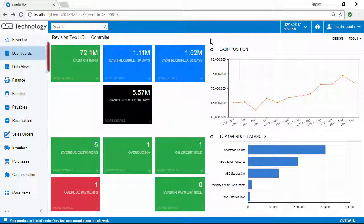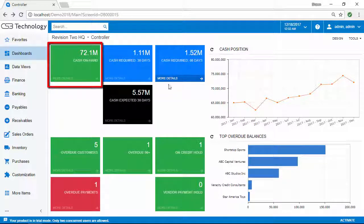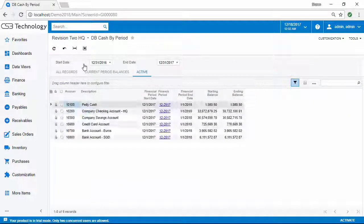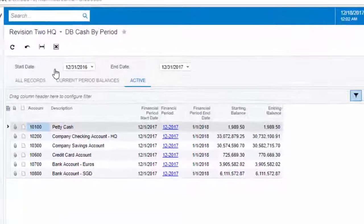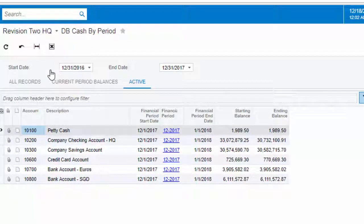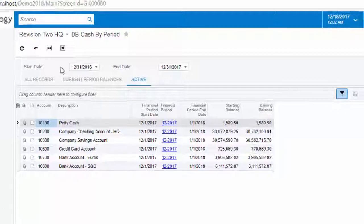You need easy access to how much cash you have to work with and the composition of those resources, be it cash in the bank, in a money market account, CDs, or other investments.